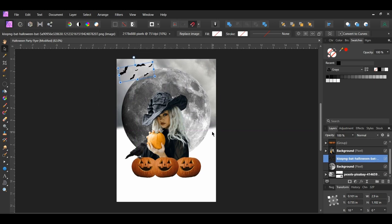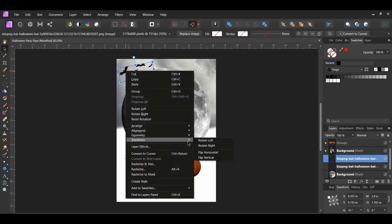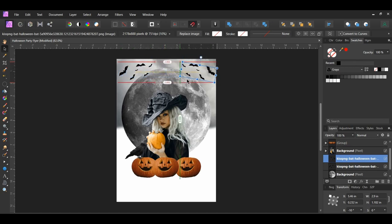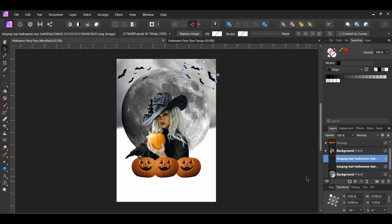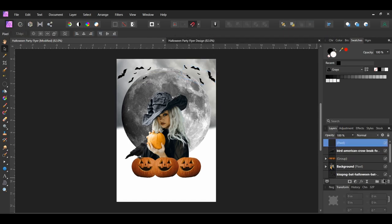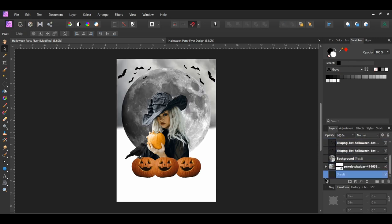Press Ctrl and J to duplicate the bats. Right-click and go to Transform, Flip Horizontally. Then press Shift and drag the duplicated bats to the right side of the moon. Rotate the bats to negative 19 degrees. After that, click the Add Pixel Layer icon in the layers panel and drag this layer to the bottom of everything. This will be part of the background. Label the layer 'background'.